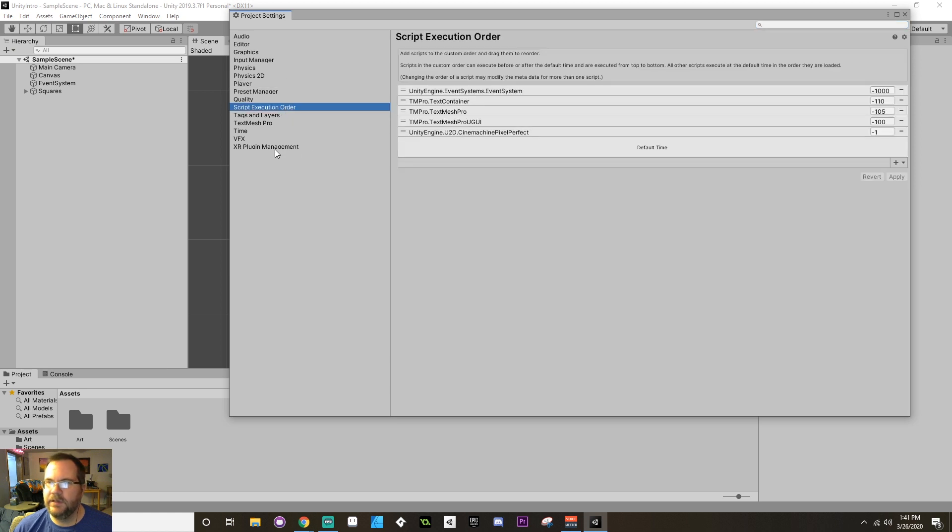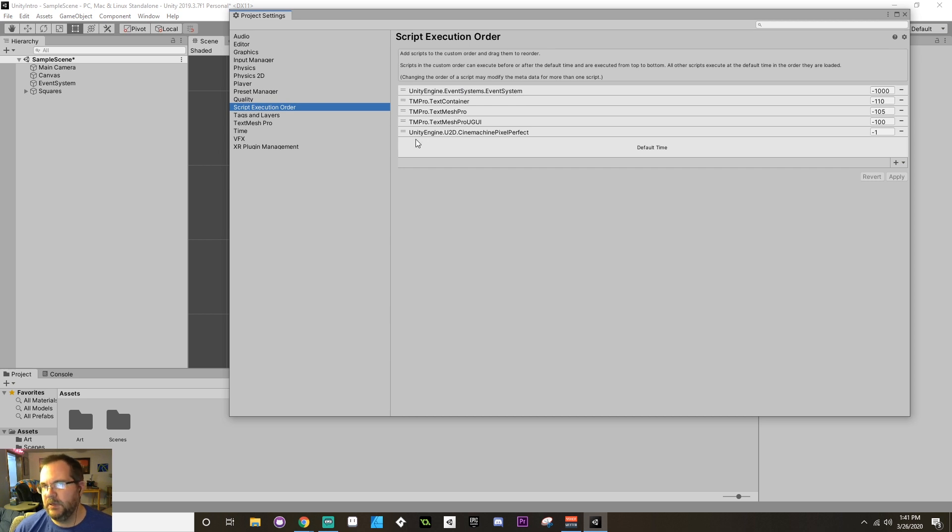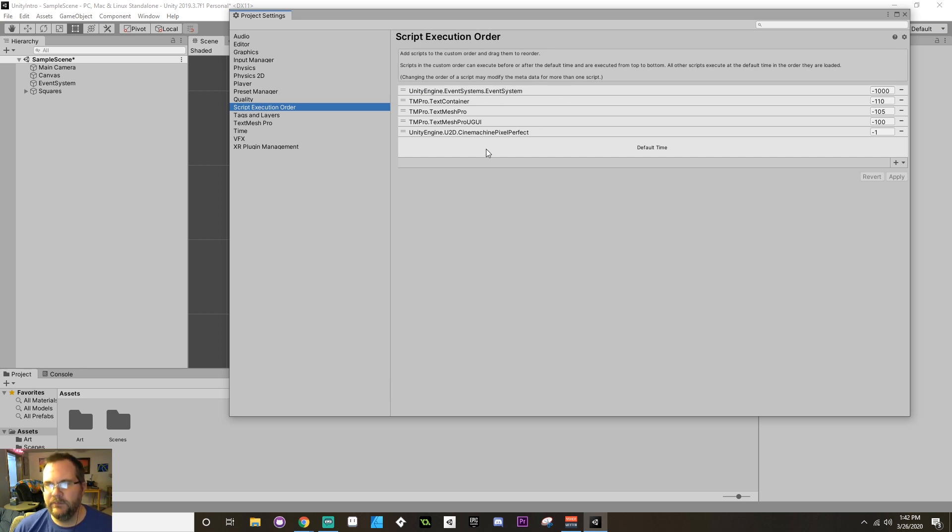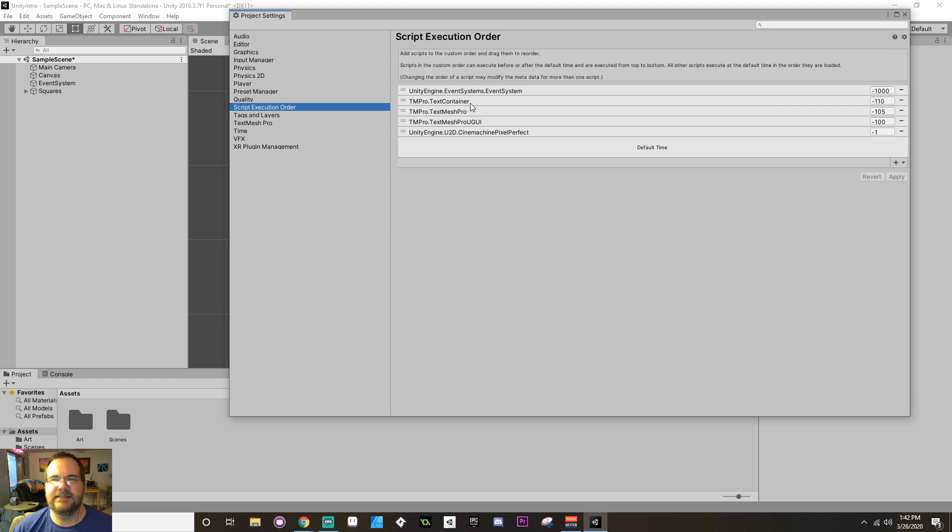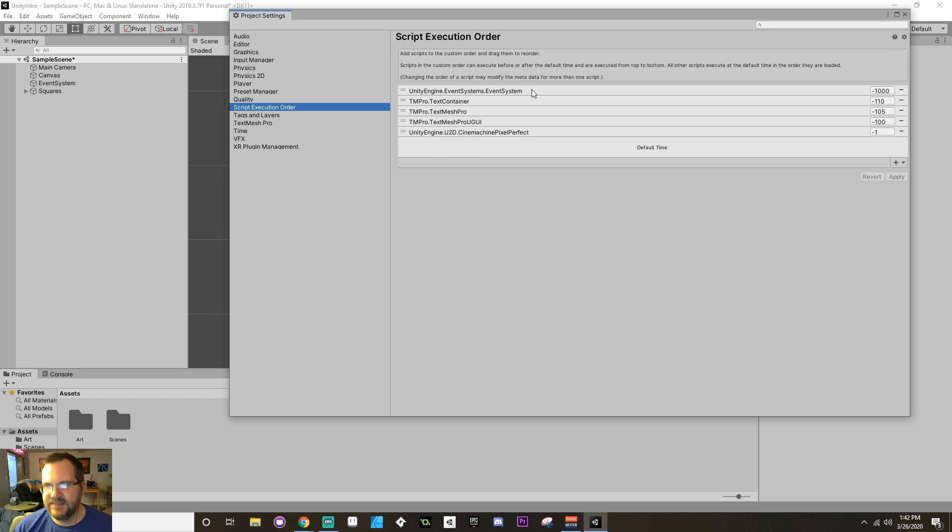Which is right here. Now currently, Unity has all of these that are predefined, and it goes from top to bottom. So the Event System is going to have any of its things, like for example anything that's in the Start method of all of these. The Start method of the Event System is going to go before the Start method of the TextMeshPro text container and so on, which is going to go before any of the Cinemachine Pixel Perfect. So it goes, if it's the same function like Start or Update or Late Update, it goes from the top down.